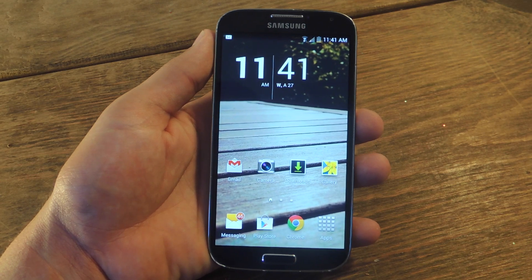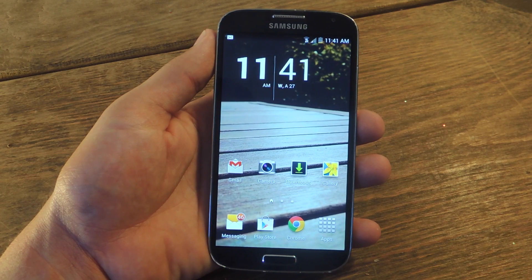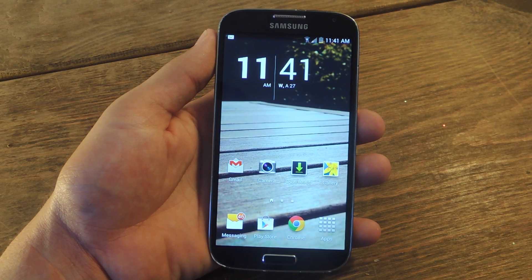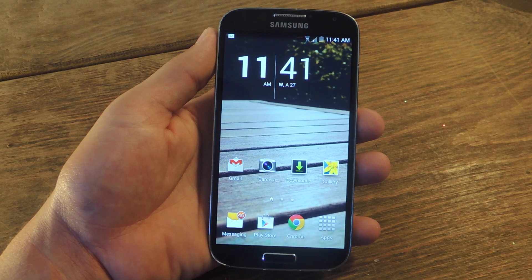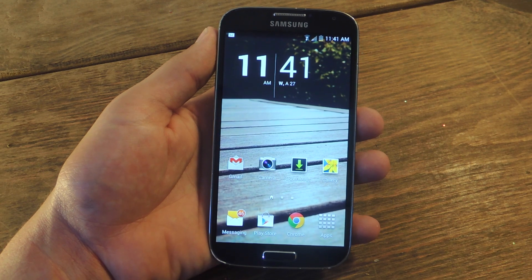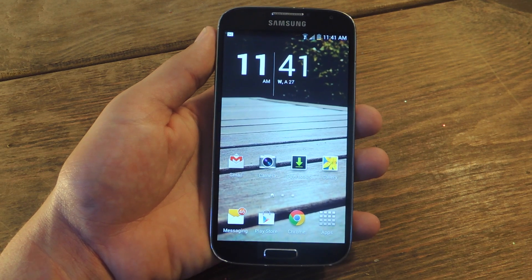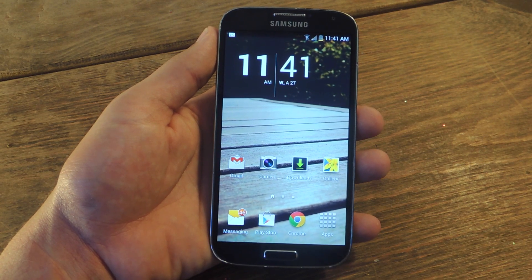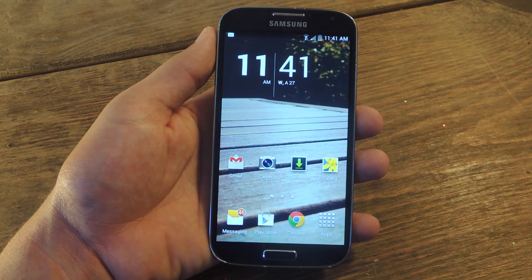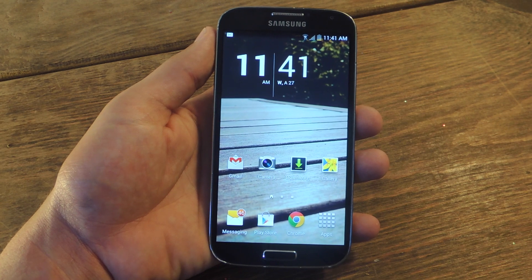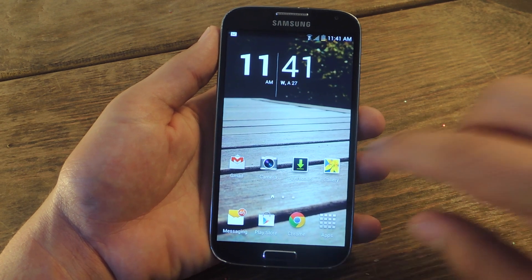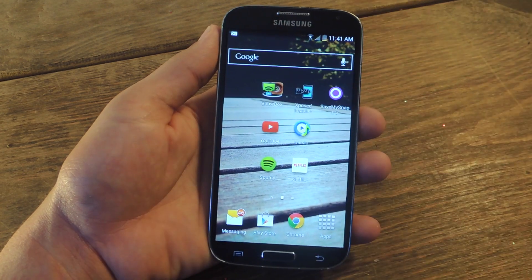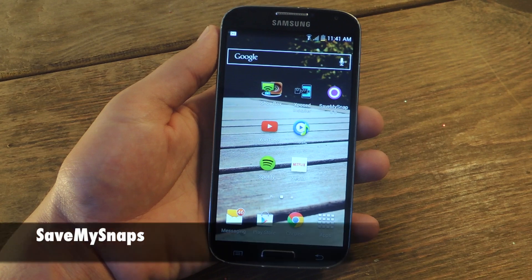Hey, what's up, everybody? It's Neo here with Gadget Hacks, and today I'm going to show you how to save Snapchat images or videos while remaining undetected on your non-rooted Android device. To do so, you'll need the free application from the Play Store called Save My Snaps.